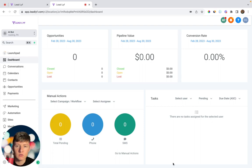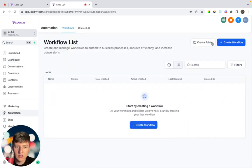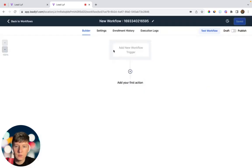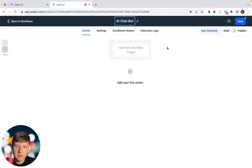If you want to make this a snapshot that you can use over and over again, you could go ahead and build this AI bot in a fresh sub-account. The first thing we're going to do is come over to Automation, create a new workflow, and we can just name this workflow 'AI Chatbot.'